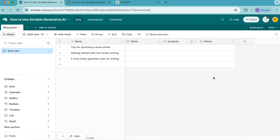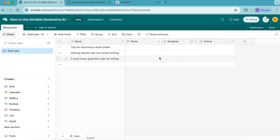Hello and welcome. Today we are going to learn how to use Airtable Generative AI to create introductions and cover images for a table of blog posts.